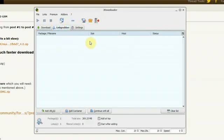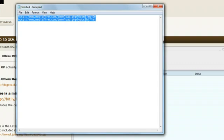One other thing that JDownloader is great at is handling downloads that come in parts, because sometimes the file host limits the file size. So say you have a 500MB file and the file host limits to 100MB per upload — you end up with 5 parts. JDownloader is really good at managing that.